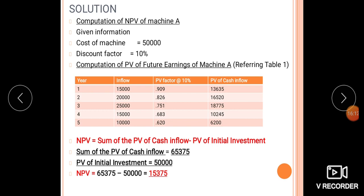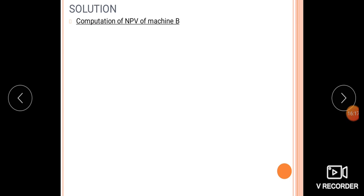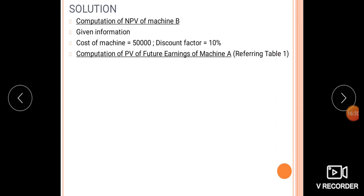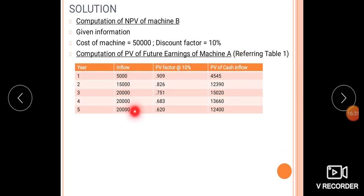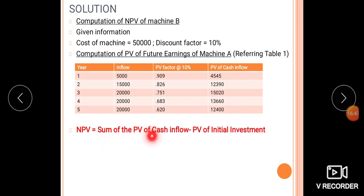Computation of NPV of Machine B. The cost of Machine B is 50,000. The present value of future earnings of Machine B is computed by referring to Table 1 at 10%. The sum of present value of cash inflows minus the present value of initial investment gives the NPV of Machine B.